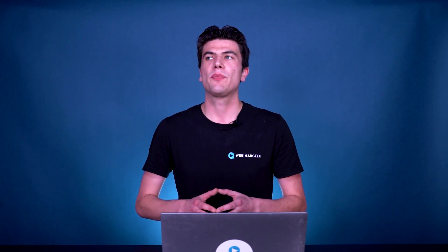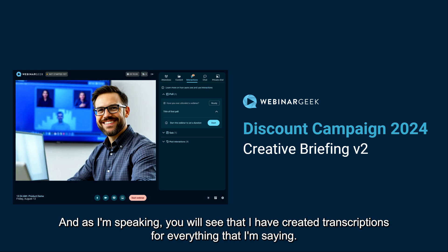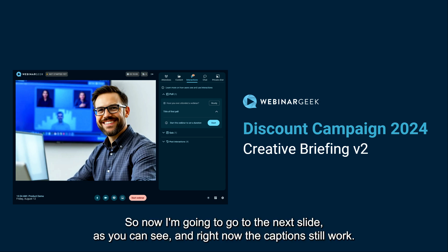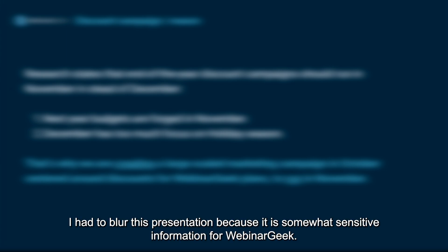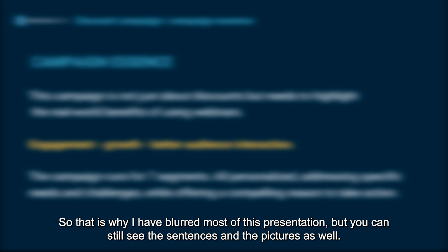I think it's a good idea to focus on the transcription, captions, and subtitle parts — all three are basically the same. The best way to demo it is to show some slides, and as I'm speaking you'll see that I've created transcriptions for everything I'm saying. I'm going to go to the next slide. The captions still work. I had to blur this presentation because it contains somewhat sensitive information for WebinarGeek, but you can still see the sentences and pictures.